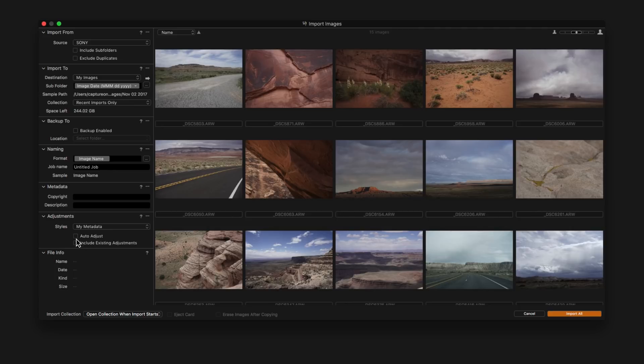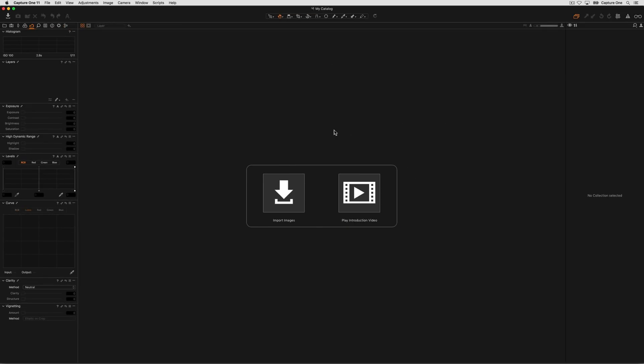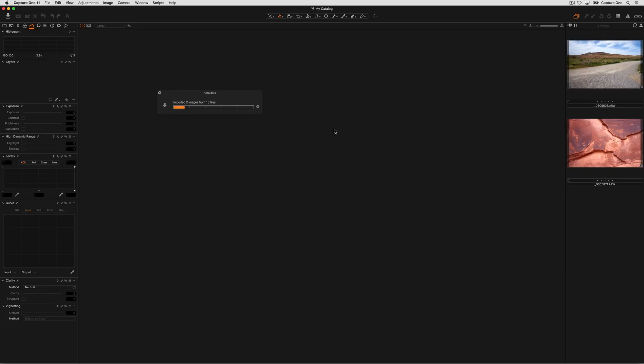To auto adjust the images, simply check the box here, and if the images have been adjusted before in Capture One, they can be recognised by ticking the second box. Once you're happy with the settings, simply click Import All and the import process will start.